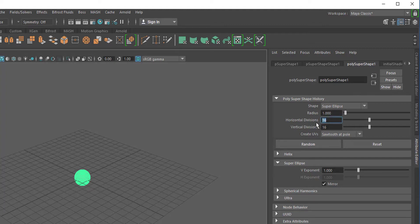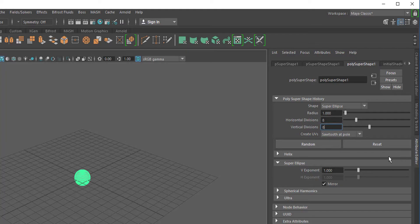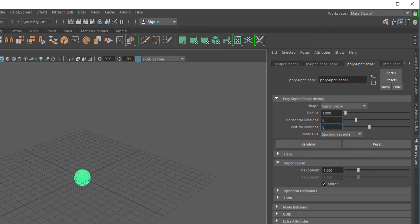Just make this lower like 8 for this purpose here and down here you have the super ellipse v exponent. That's the only thing you can change really except for mirroring.